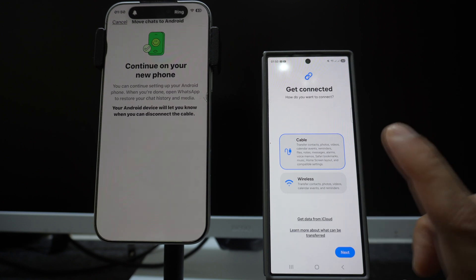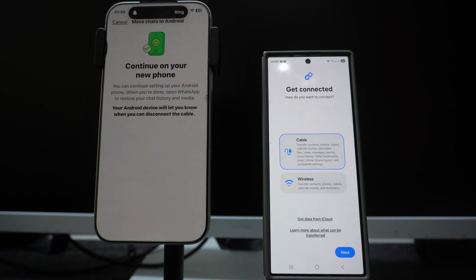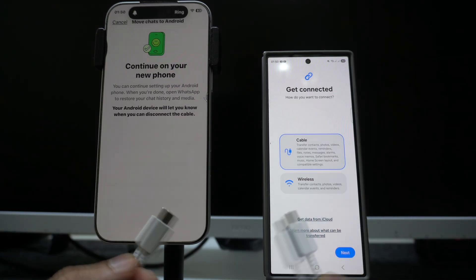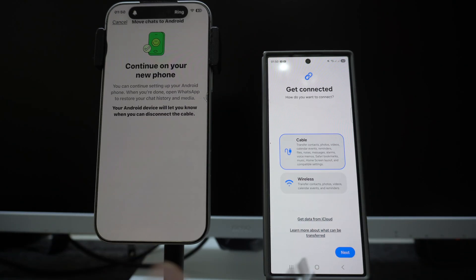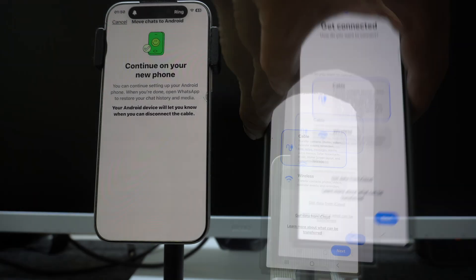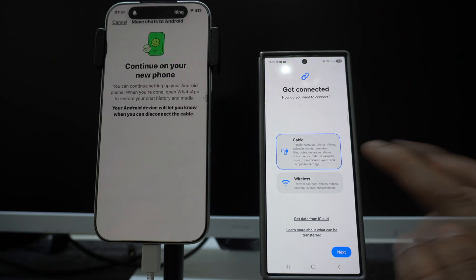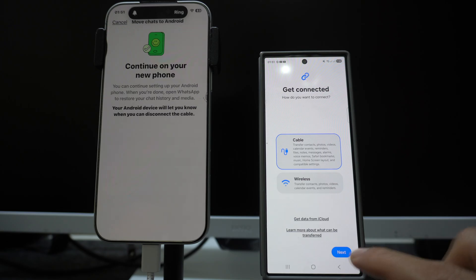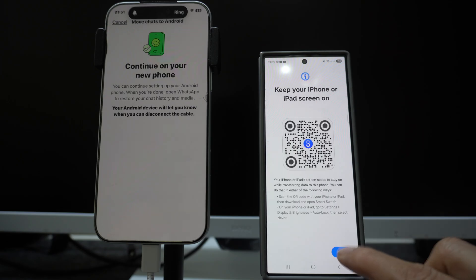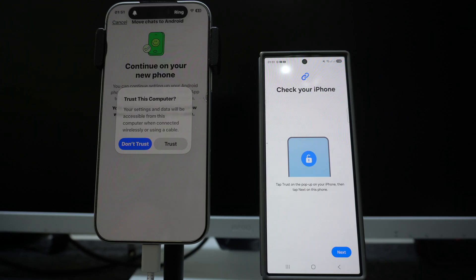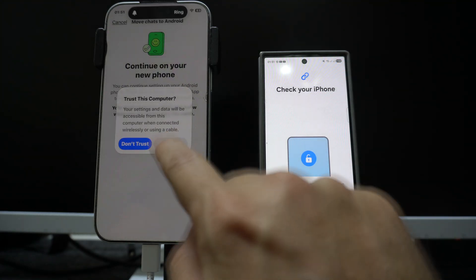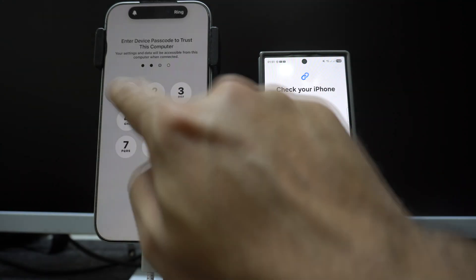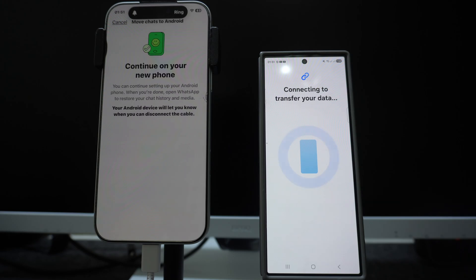Since we are transferring from an iPhone, click on the iPhone option. Now this is very important: we can use wirelessly but the cable option is always preferable because the data transfer speed will be better and more faster. Since both the smartphones use type C cable, I have to just connect type C. So after connecting the type C cable on both these smartphones, click on next, again click on next.